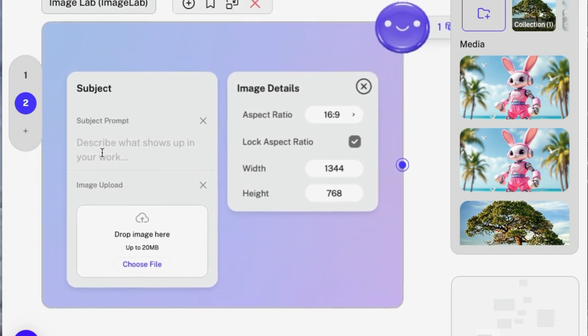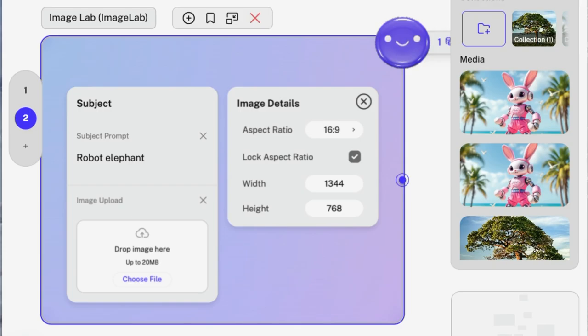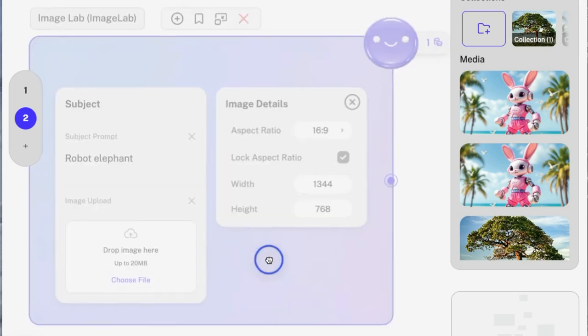So you can either have it create something from scratch, or you can have it modify an existing photograph. We're going to create something from scratch. Now you can give it a lot more descriptors. And the more descriptors usually, the better. You can also control the aspect ratio and the sizing. We're just going to start simple.